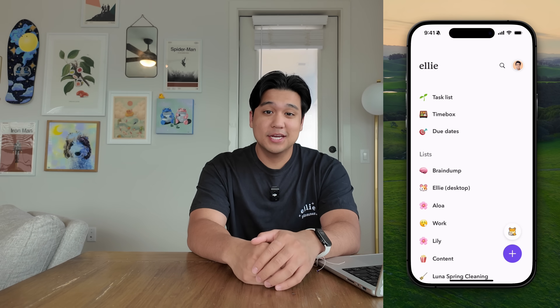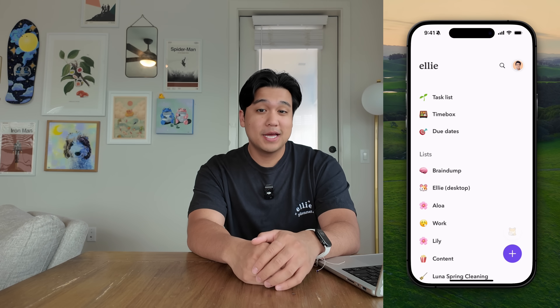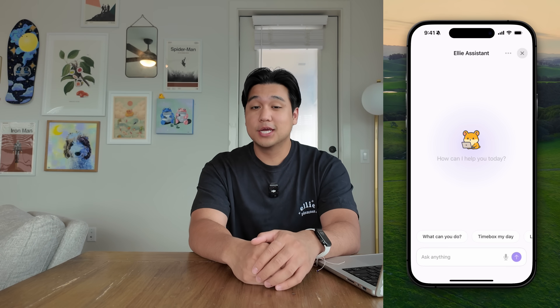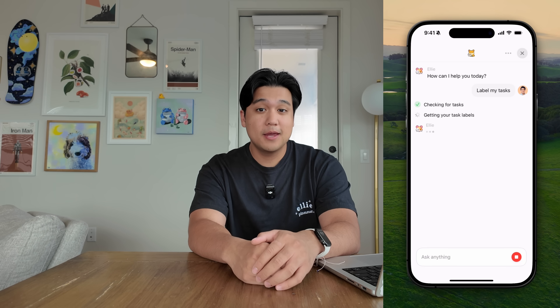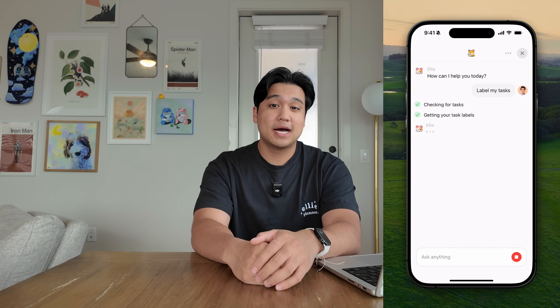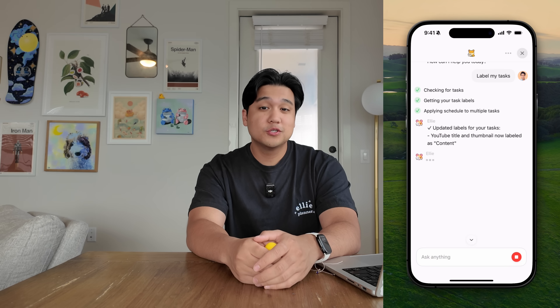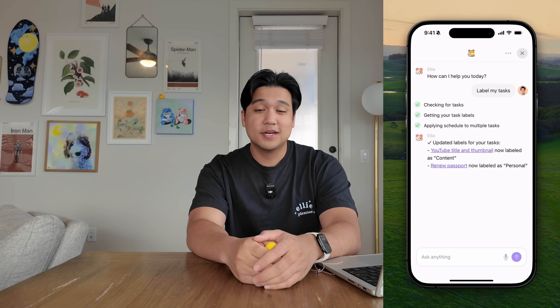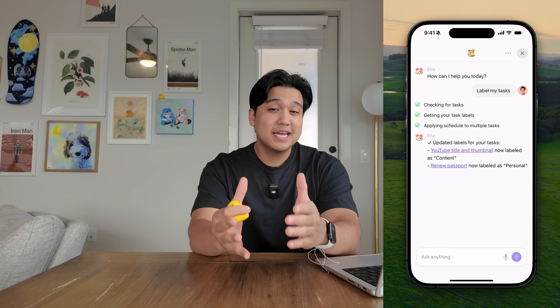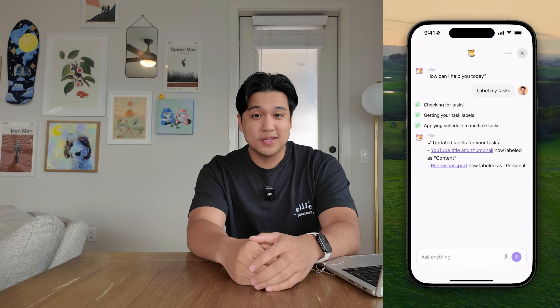I recently added an AI agent to my daily planning app, Ellie, and it can do things like timebox your day, bulk edit tasks, and basically act as a personal assistant. This is the first major AI feature that I shipped, but getting it to the finish line was way harder than I anticipated. There is so much stuff people don't tell you when it comes to shipping AI products, and this is what this video is going to be about.